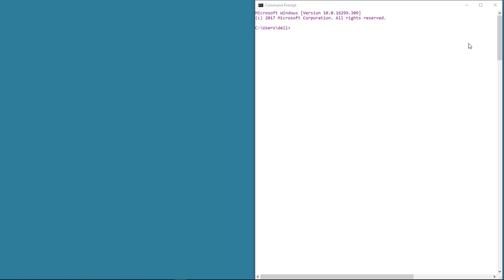We have learned a bit about the master window and now is the time to get started with widgets. There are many kinds of widgets such as labels, input boxes, scroll bars, radio buttons, and so on. We'll learn about most of these widgets as we progress. In this lesson, let's understand the label widget. We can use a label widget to display a piece of text or even an image on the master window.